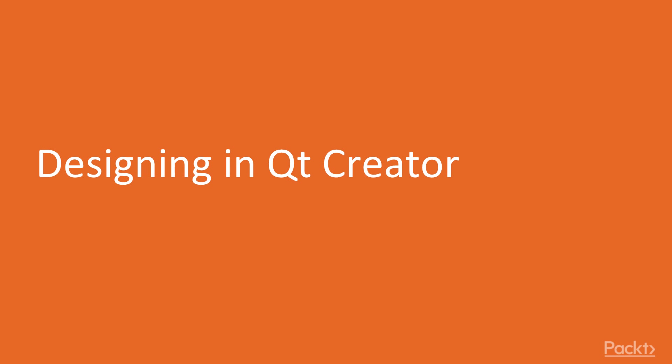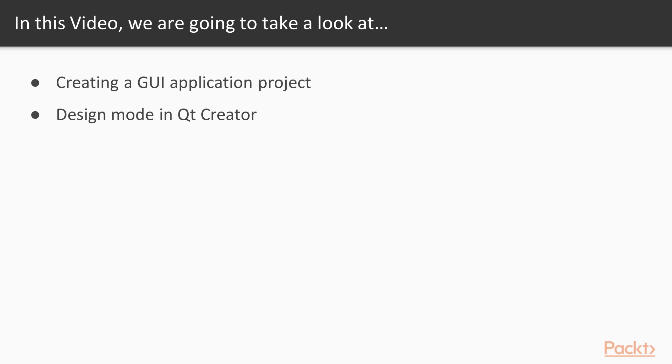The first video is about design in Qt Creator. In this video, we are going to take a look at how to create a Qt GUI application project in Qt Creator and use its design mode to design the user interface. Now if you're ready, let's launch Qt Creator and get started.